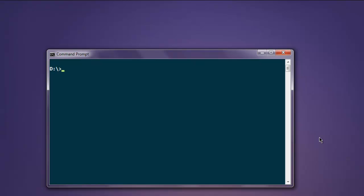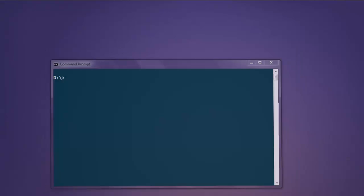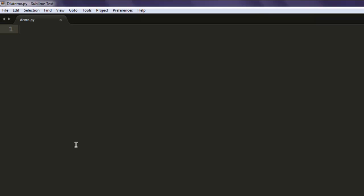Hi there. In this video we will see how to solve linear system problems with the help of the NumPy library in Python. First, we will create one file in our text editor and save it with the name demo.py.